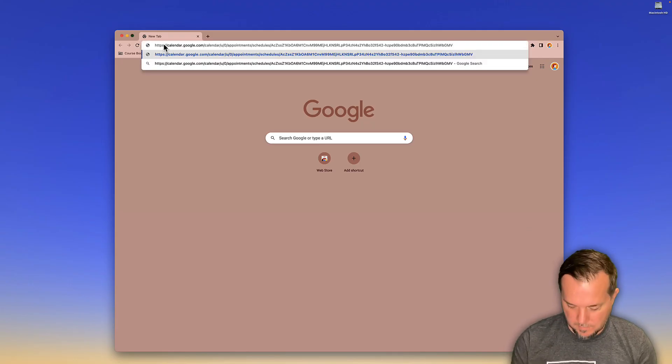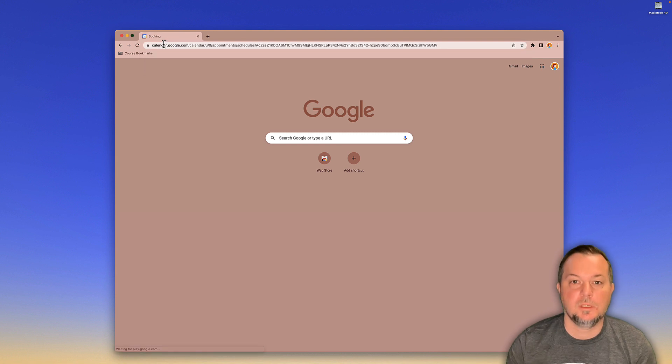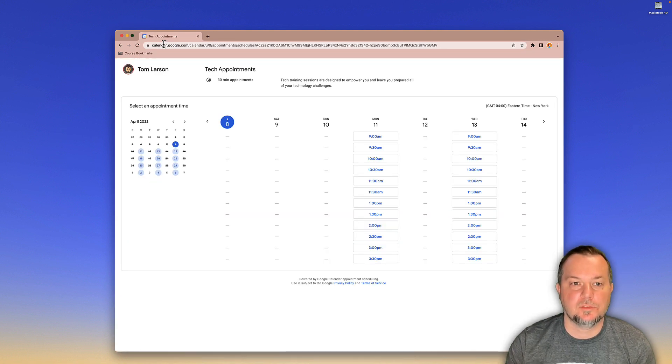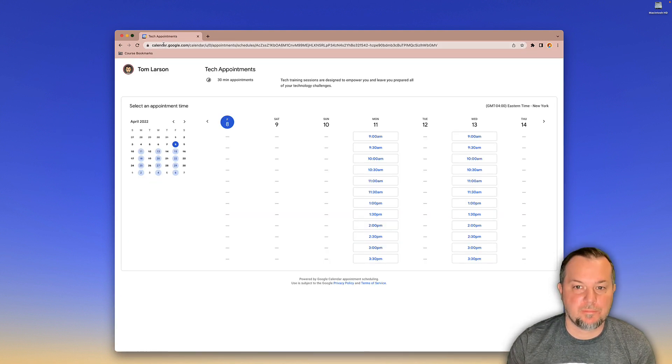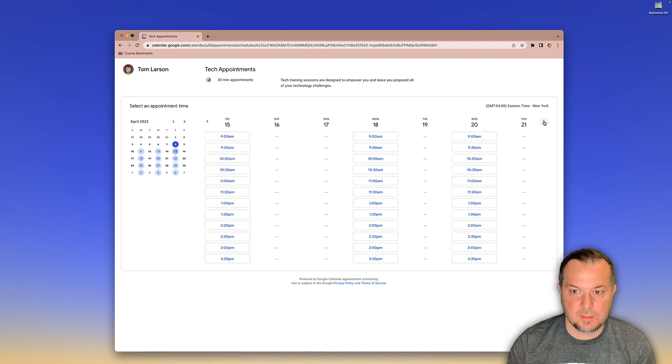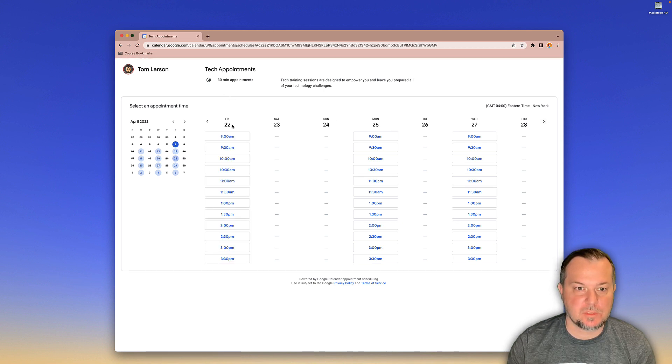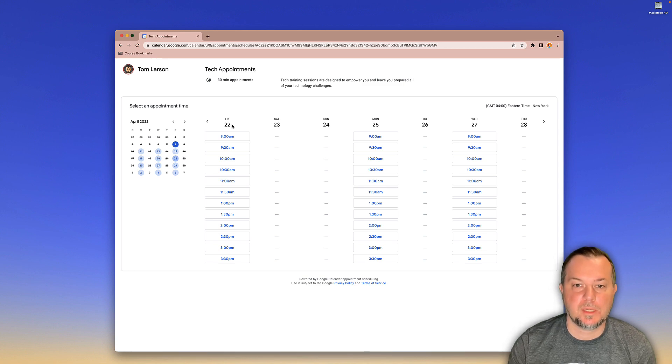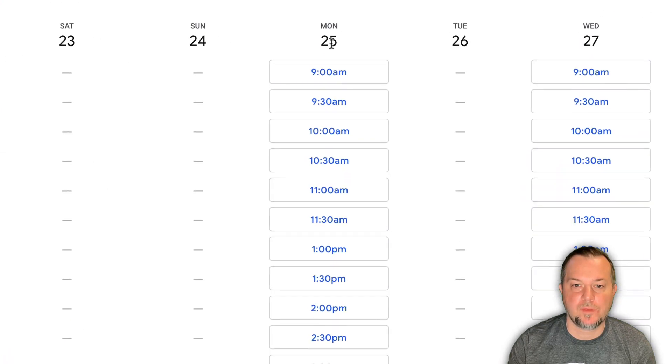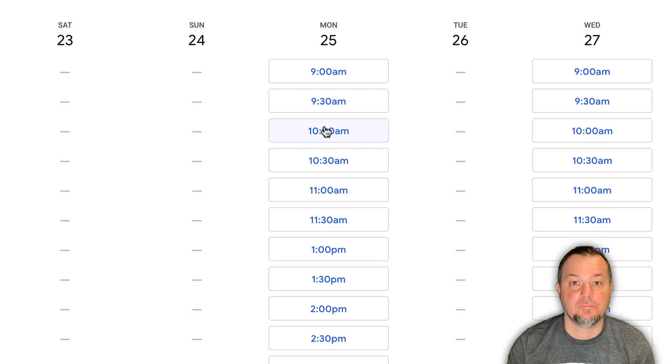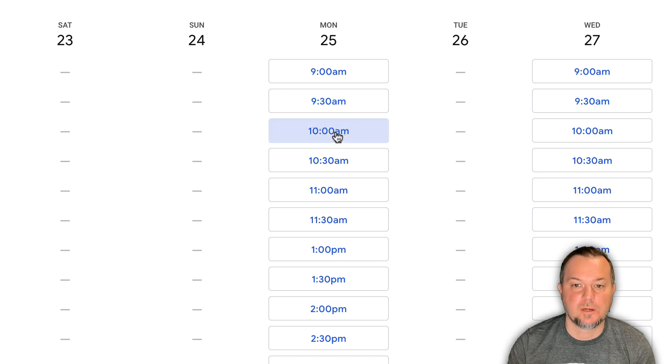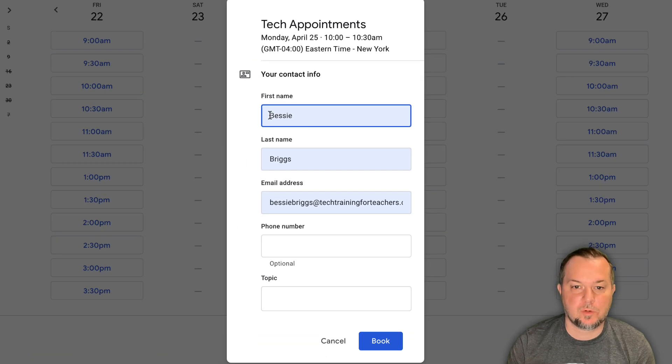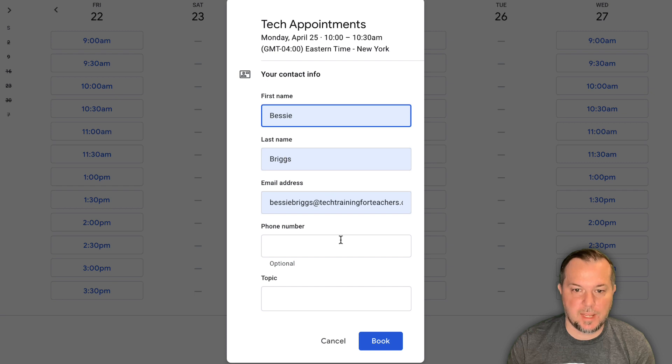Here we are. Bessie Briggs is wanting to make an appointment with me. So as you can see, here they are. Here's all the options. So Bessie wants to set up an appointment with me on Monday the 25th at 10 o'clock AM. So what Bessie will do is she will click there and then she'll be required to enter her name.